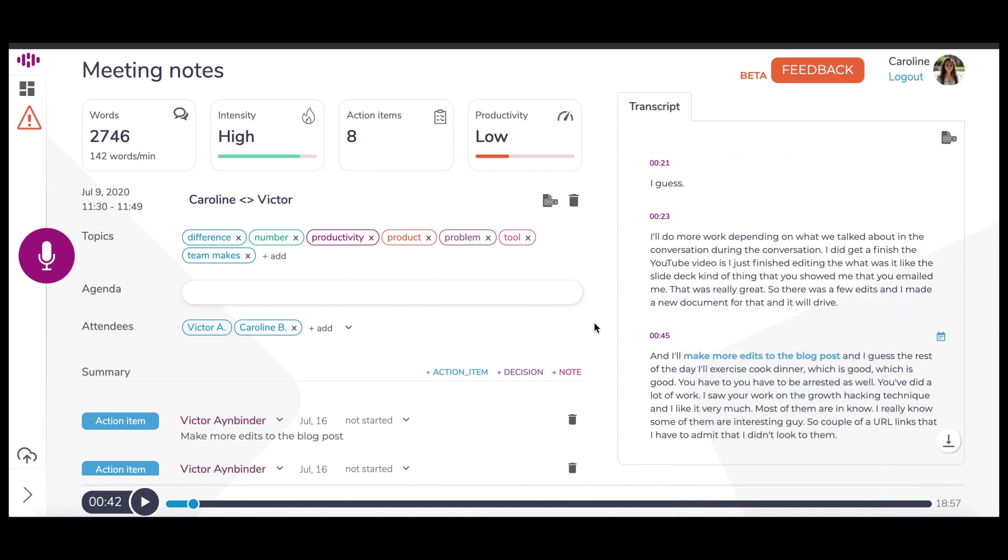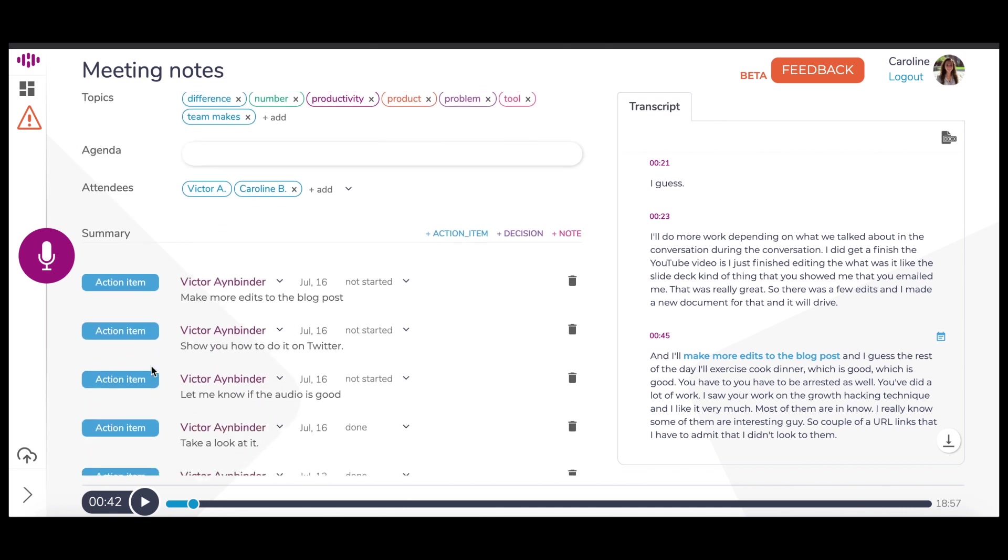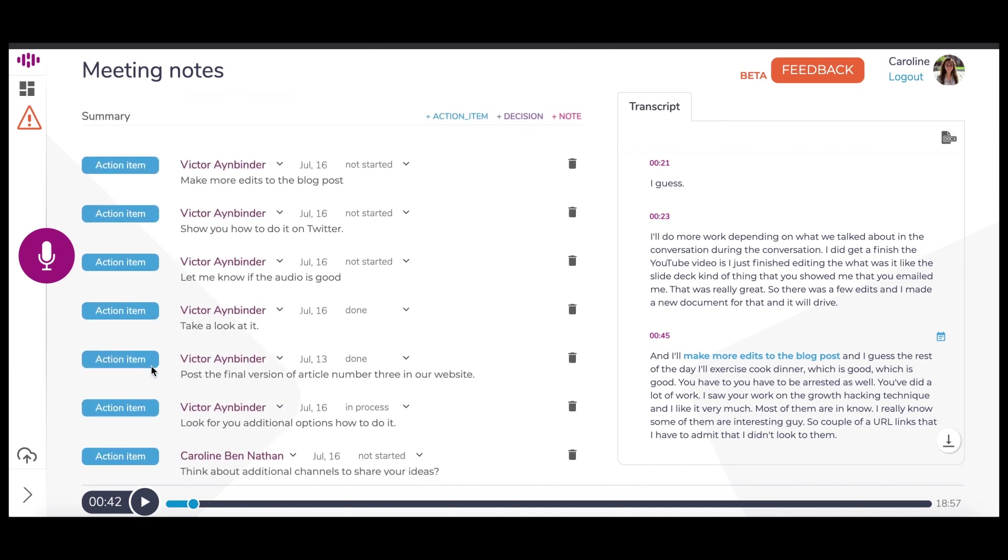Next, in the lower left, we have a summary of the conversation. This consists of both automatically generated and manually added action items.